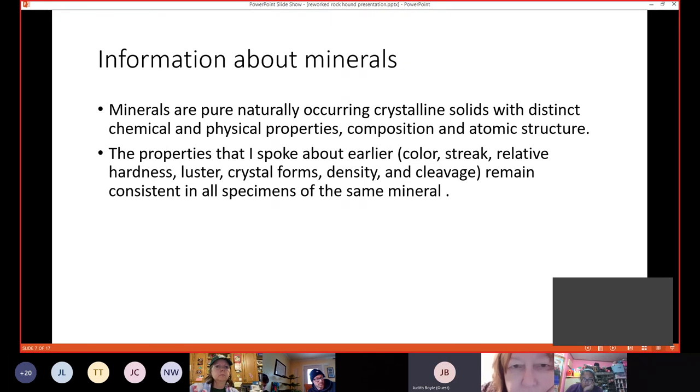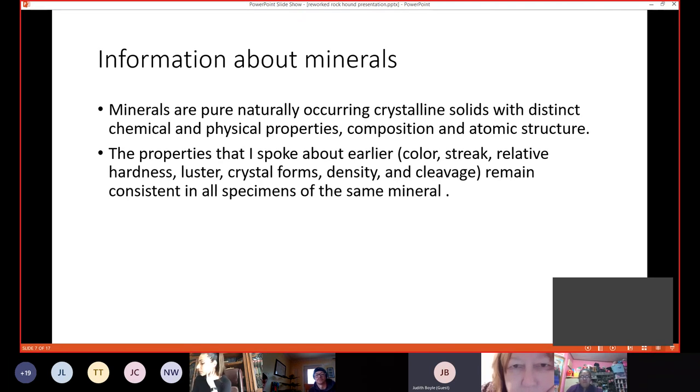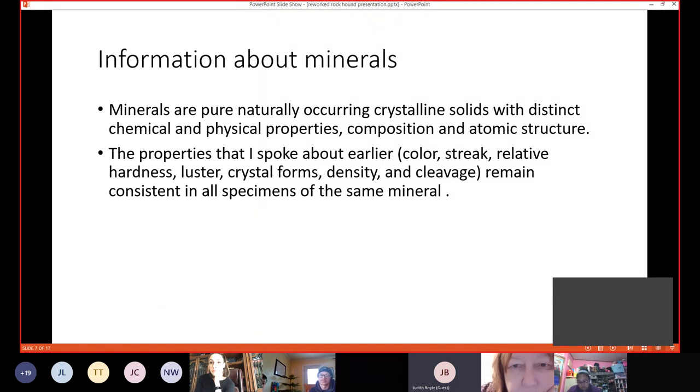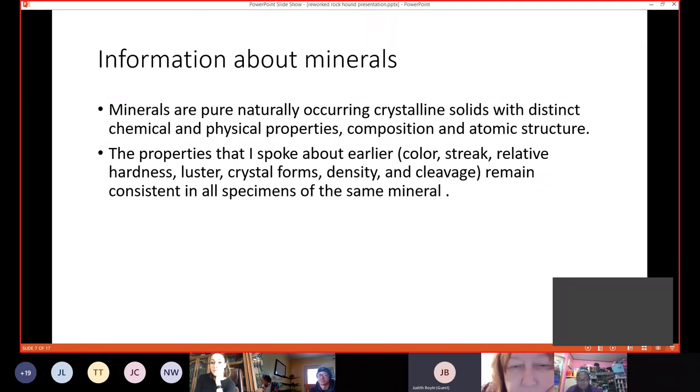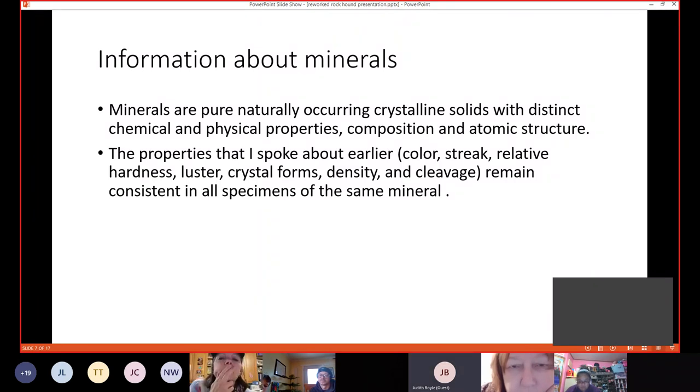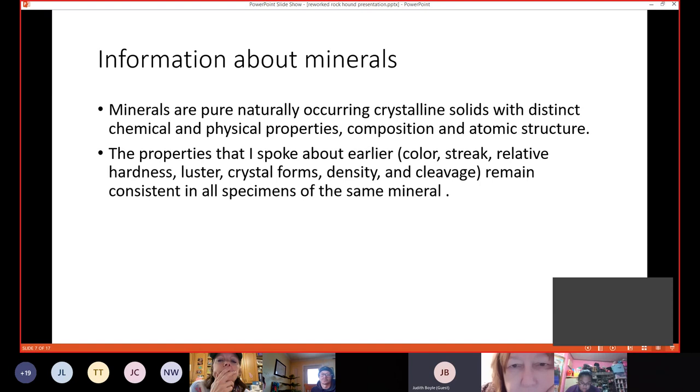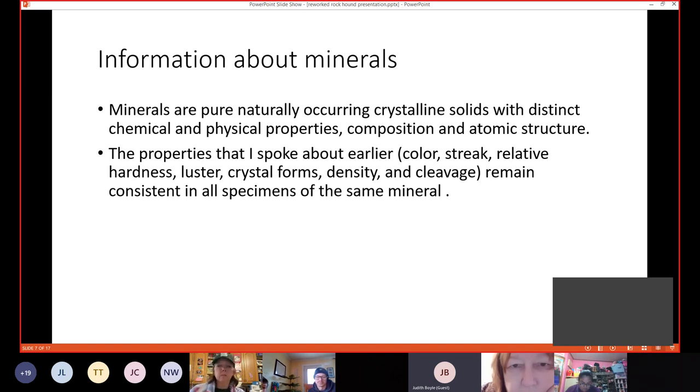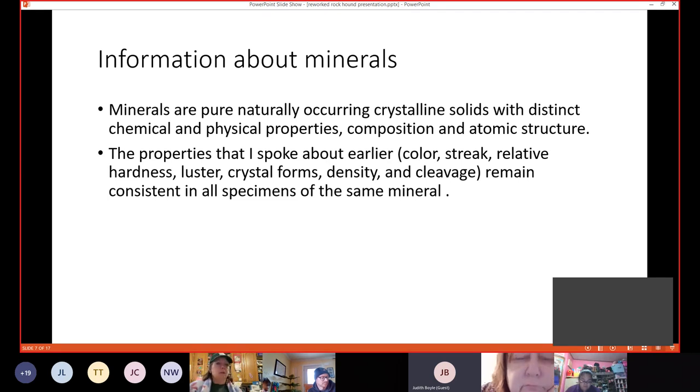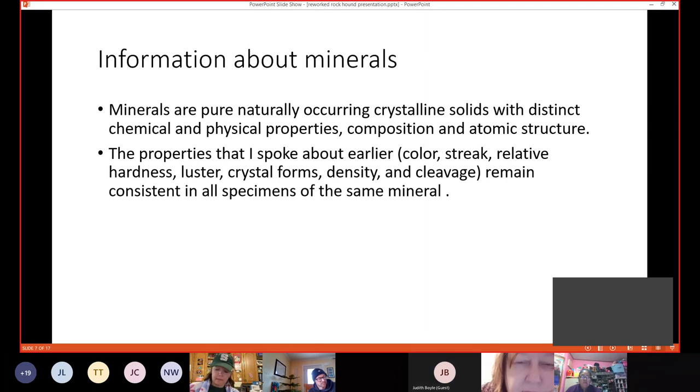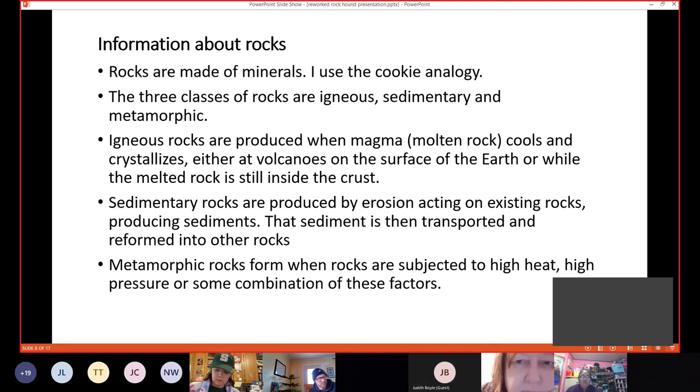I'm going to give you guys a little bit of information just to get you started here. So first of all, I'm going to talk about minerals. Minerals are pure, naturally occurring crystalline solids with distinct chemical and physical properties, composition, and atomic structure. And what that's telling you is that every piece of fluorite on the planet has got the same compositions and properties as every other piece of fluorite. The properties that I spoke about earlier, the color streak and all that, they'll remain consistent in all specimens of the same mineral. And I don't think I addressed cleavage on the other slide. Cleavage is the way a mineral naturally splits along a plane.